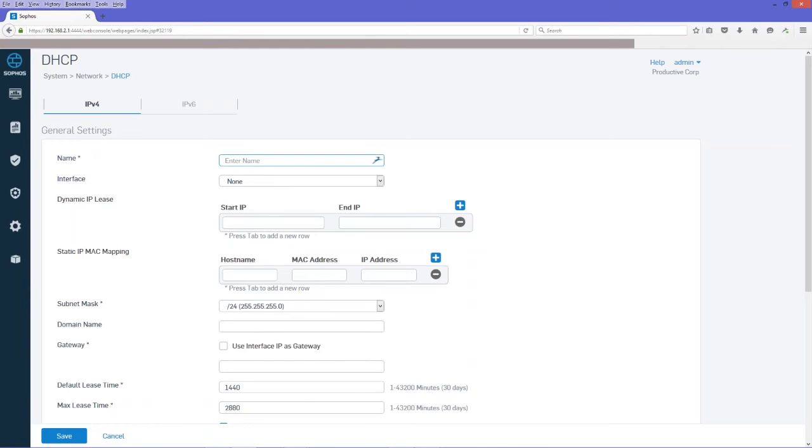Then we're going to put in our start and stop or IP address range for the DHCP addresses. Use a mask according to the IP address you've selected. And then we're going to use the interface IP as the gateway.